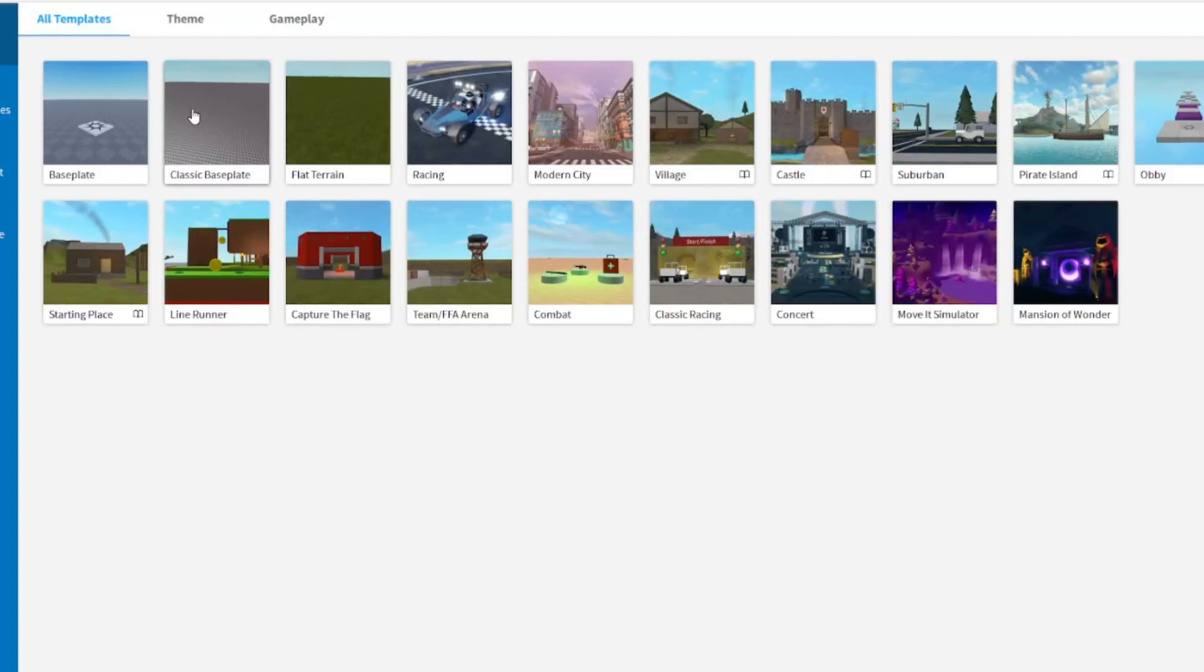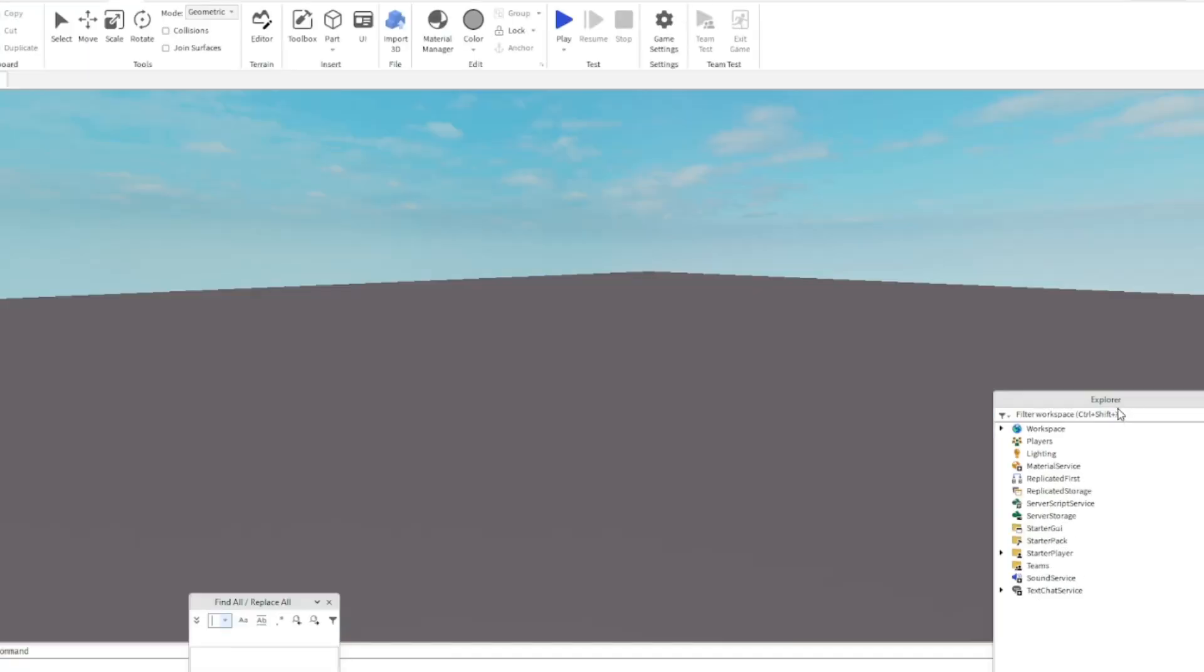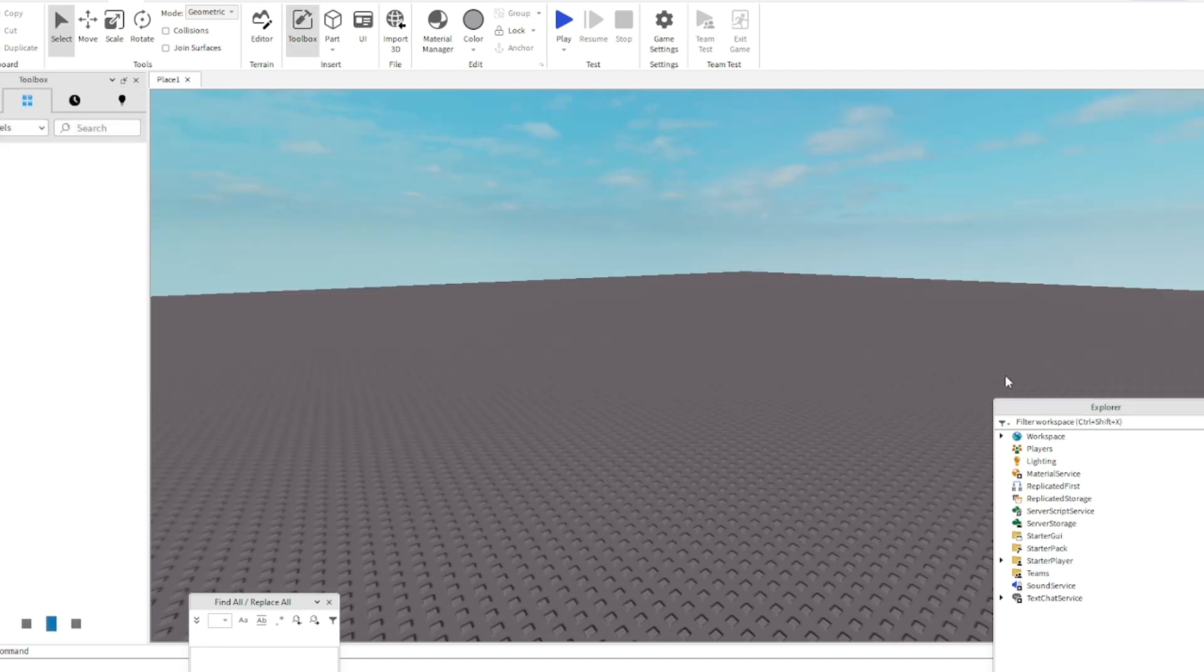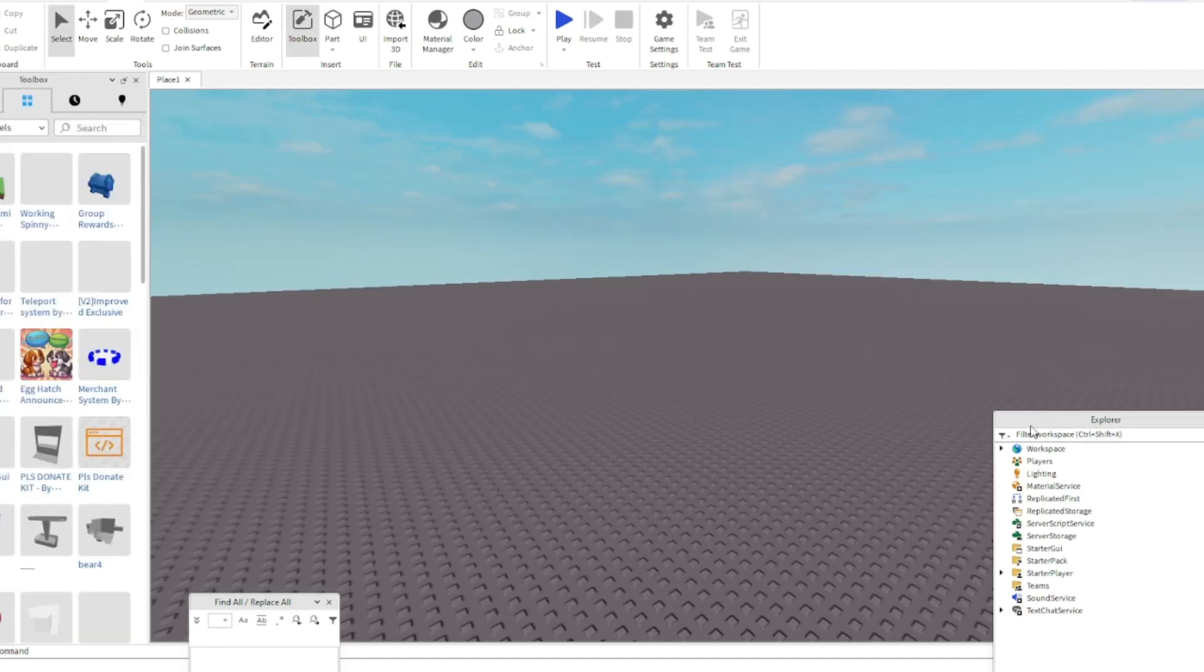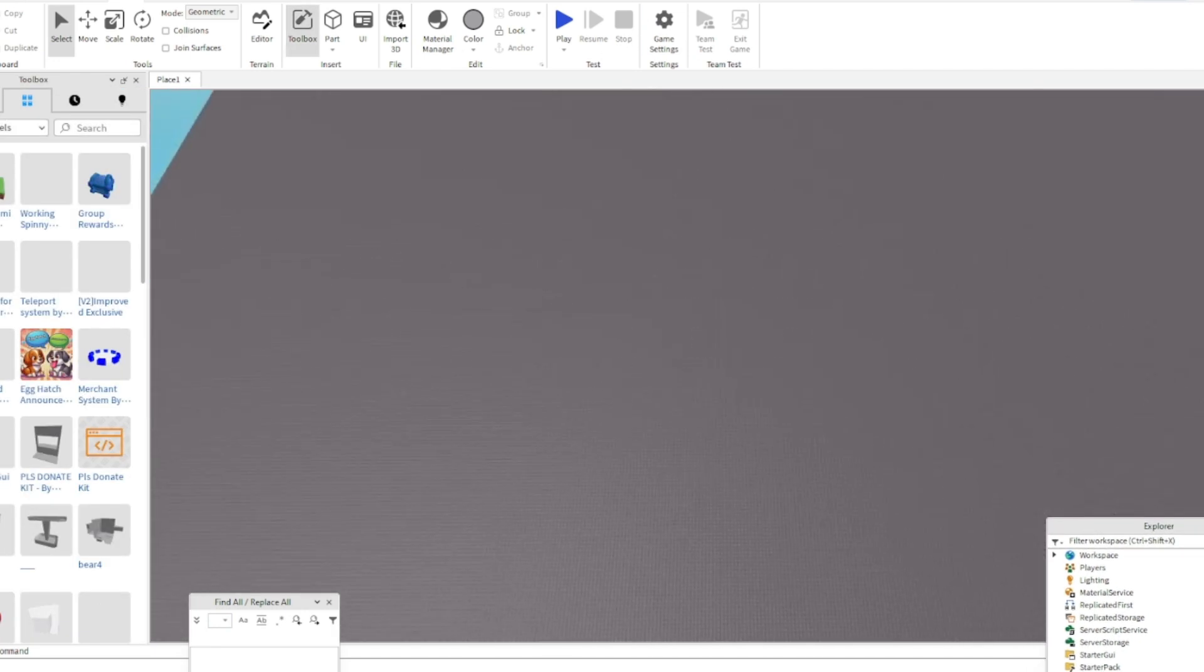Hello guys, it's me Pan here back with another video. Today I'll be making a game in about one hour. Before we start, hit the like button and let's get started.